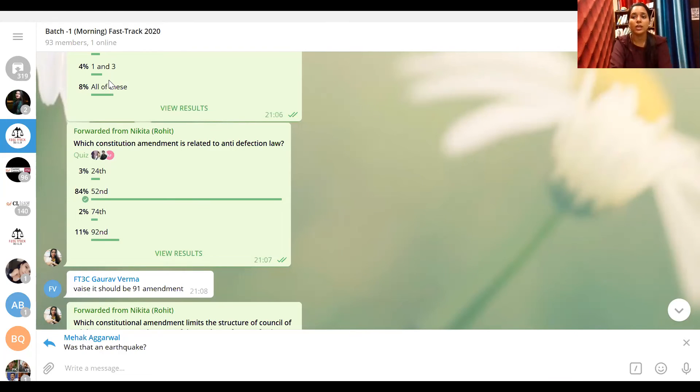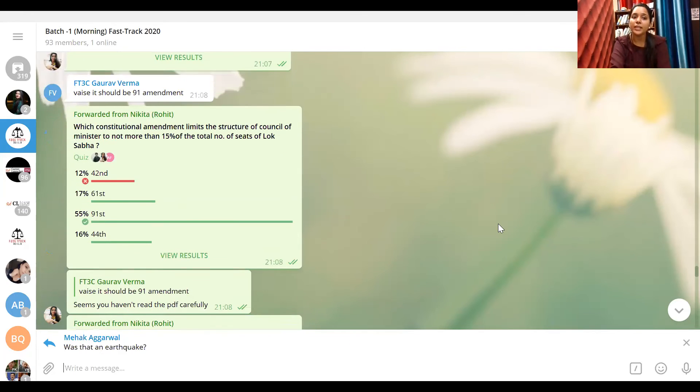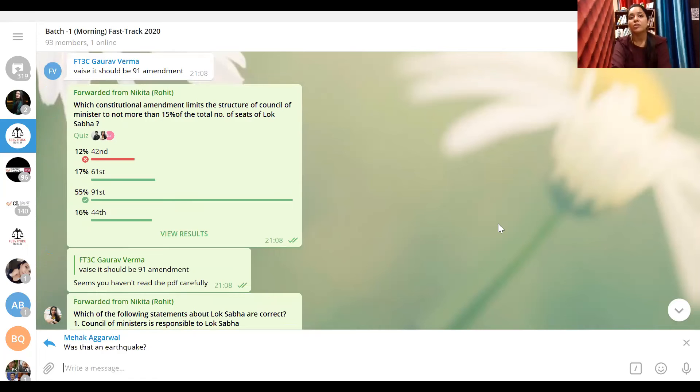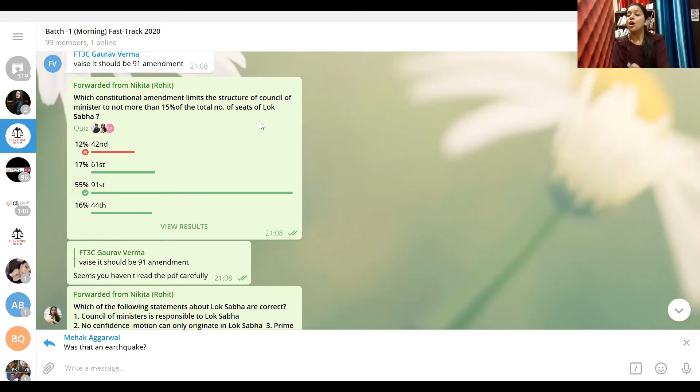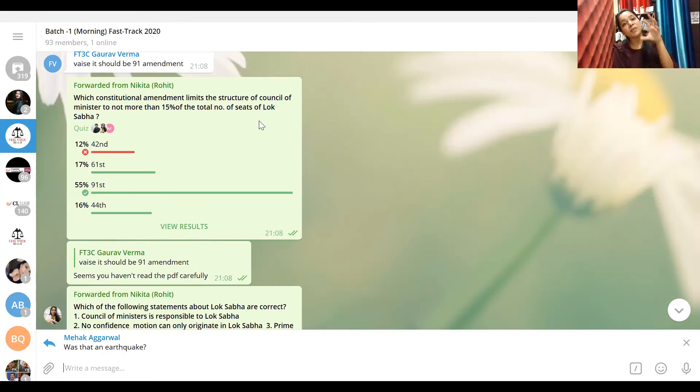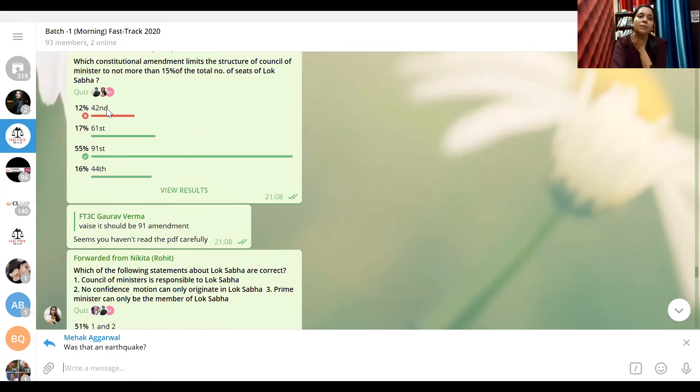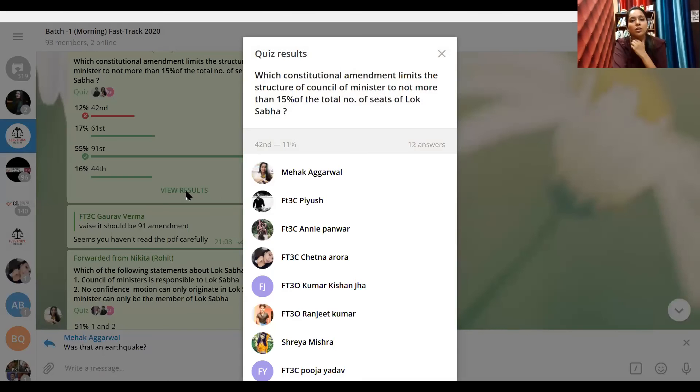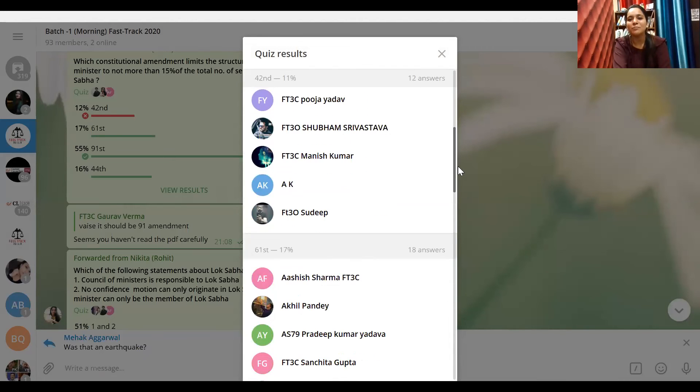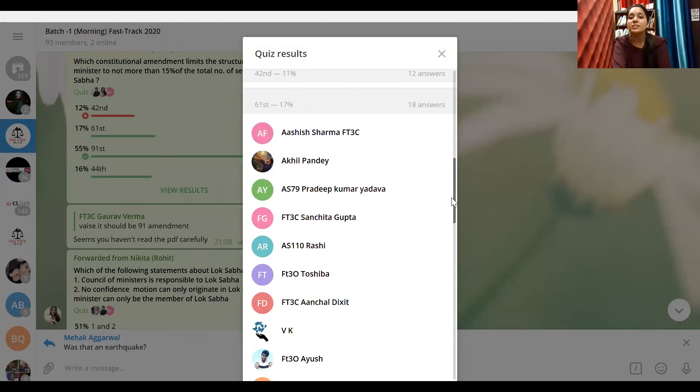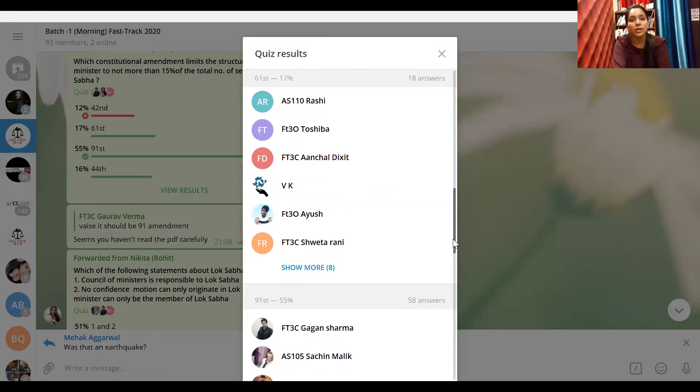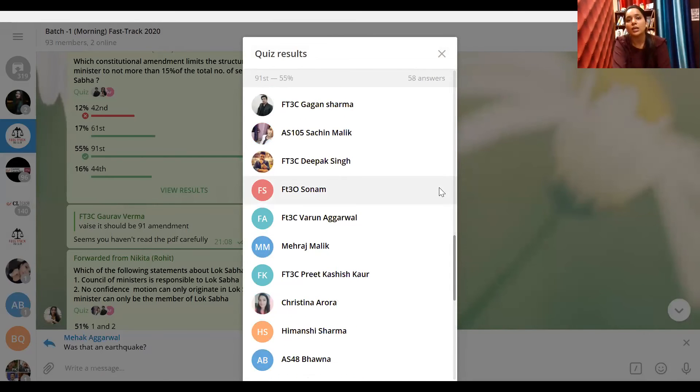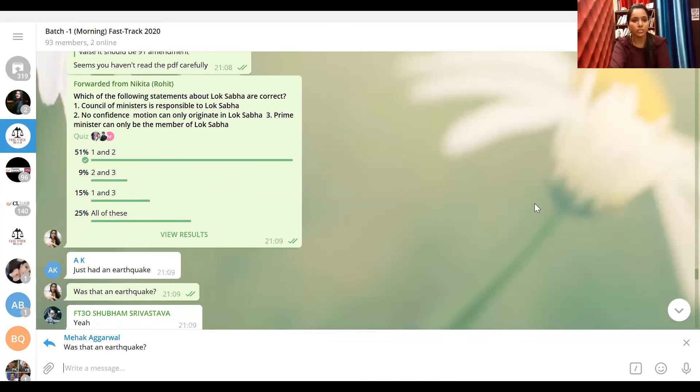Let's see next question. When we were talking about 91st amendment, there was a great thing in it: which constitutional amendment limits the structure of council of ministers to not more than 15% of the total number of seats of Lok Sabha? So the council of ministers will only be able to be 15%, not more than 15%. This was the 91st amendment. So answer is 91st amendment. 42nd amendment can't be anywhere. Shreya, Pooja, Shubham, Srivastav, Sudip - 42nd is not possible. There is no 61st amendment related to this, that's related to elections age. Guys, what do we do? Let's see the next question, the last question.